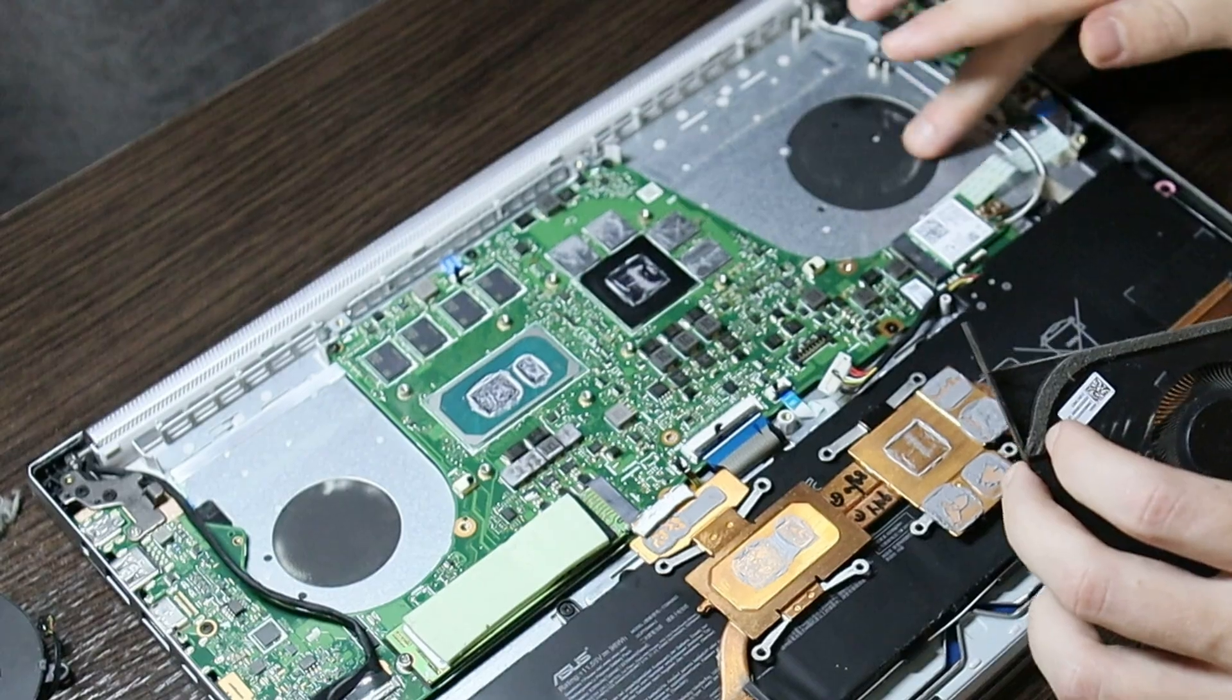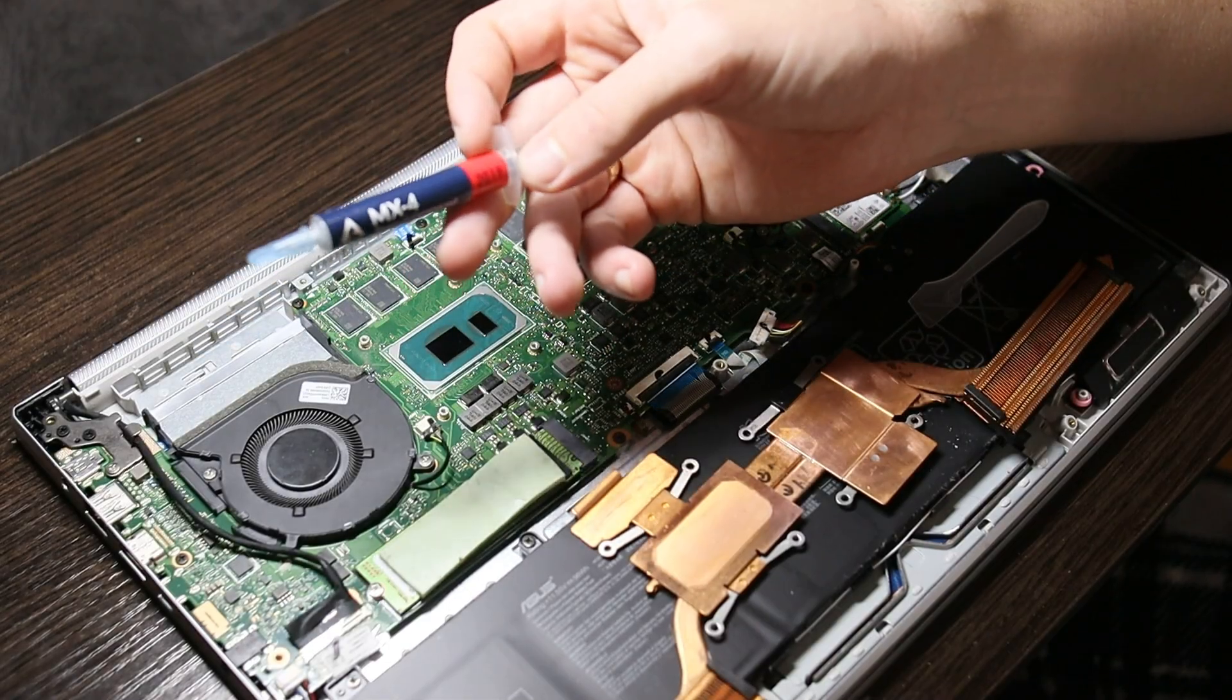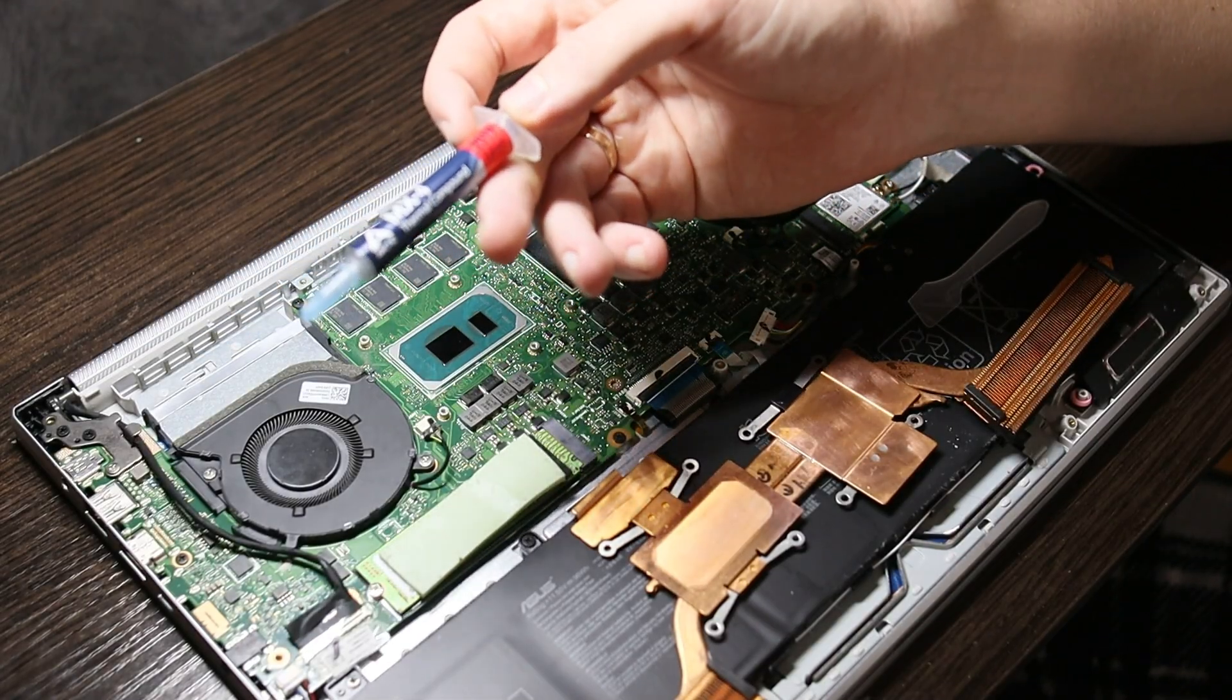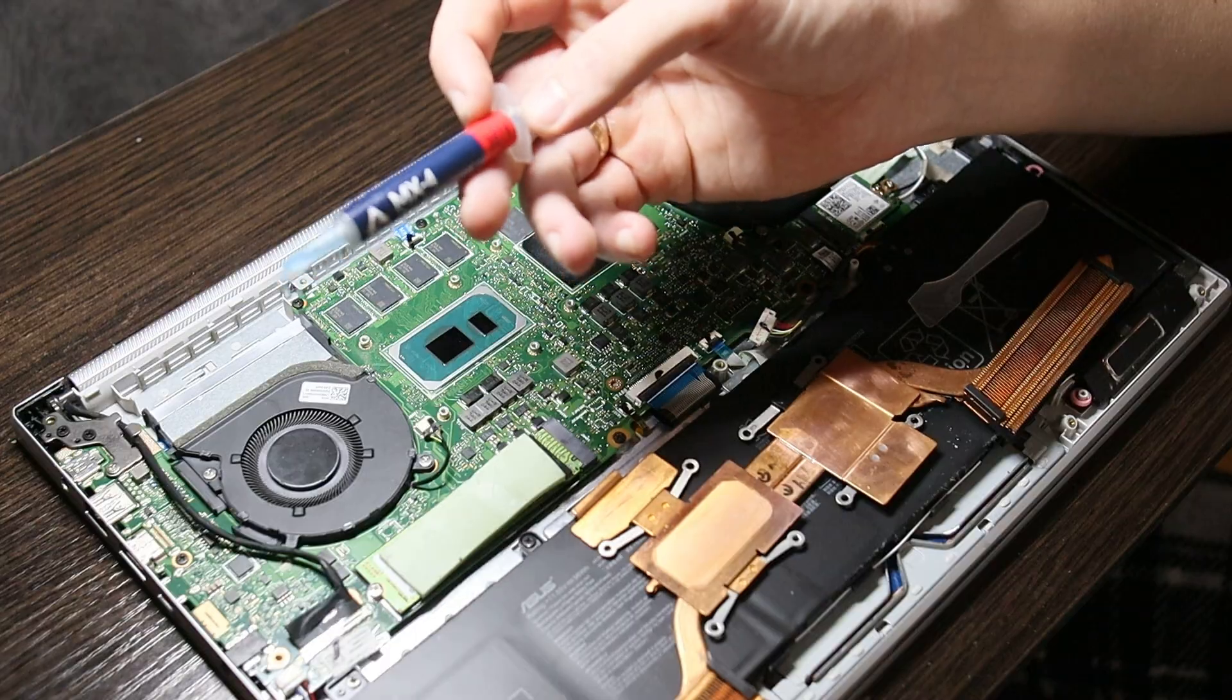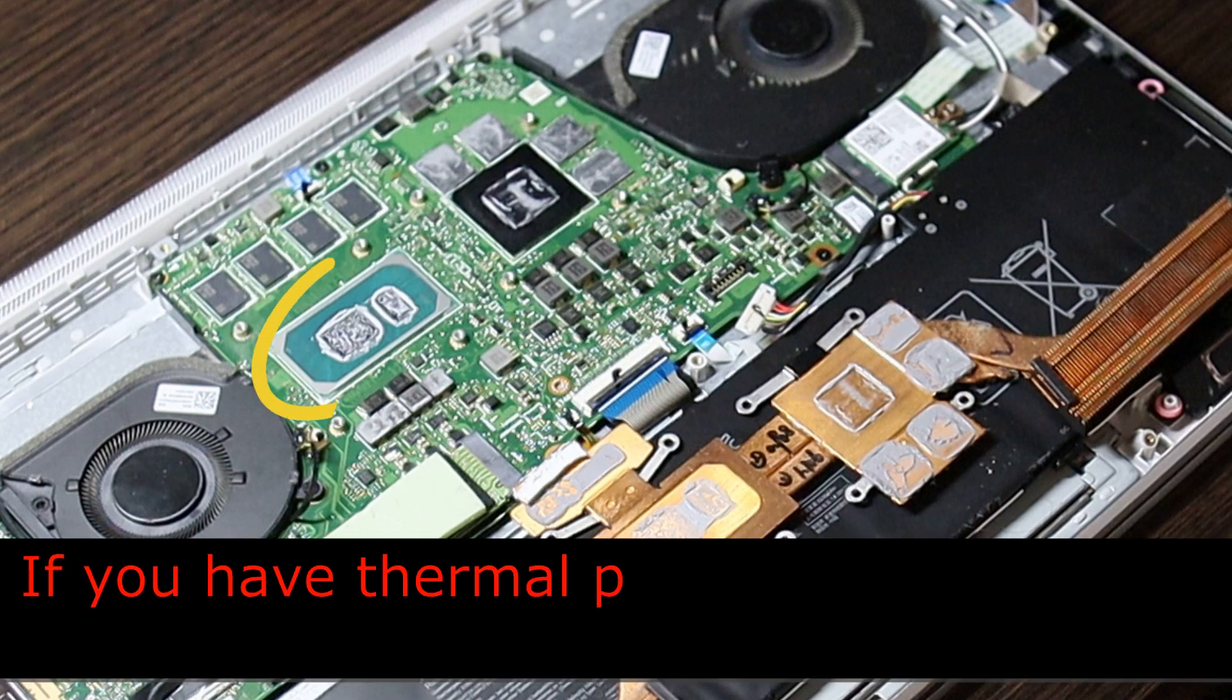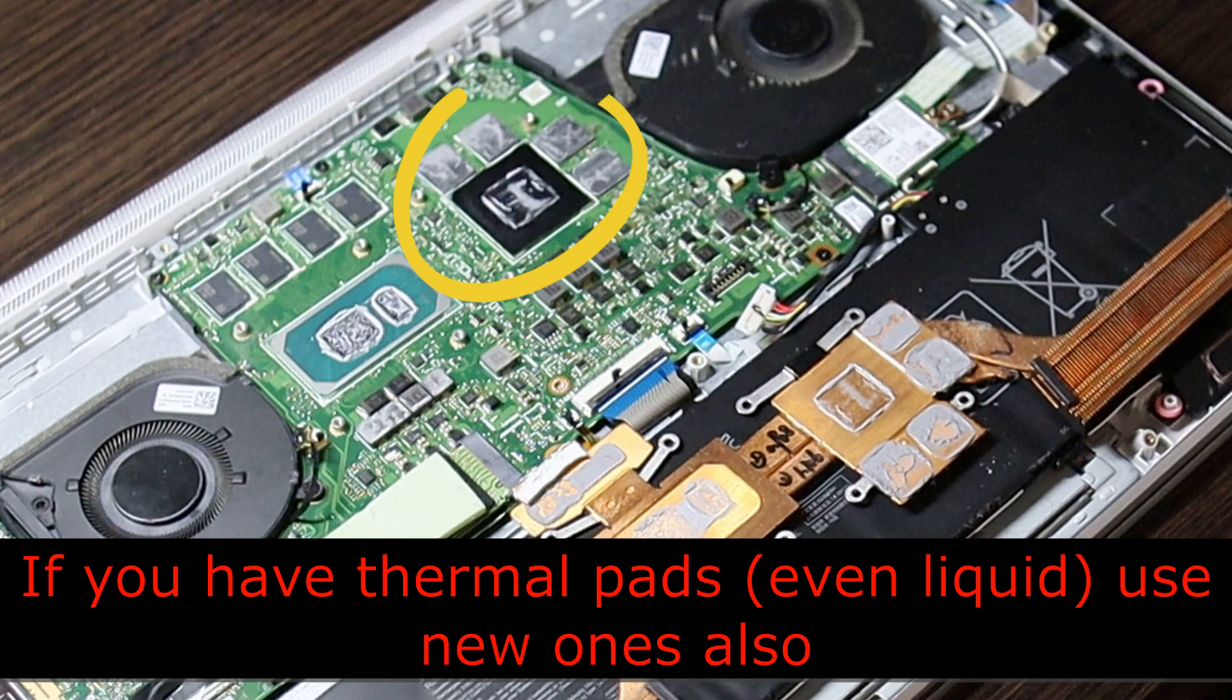After that we move on to the thermal paste. I bought this paste and I advise you not to skimp on it either. We see that the radiator adjoins to the hottest chips. Of course this is the processor as well as the video chip and video memory.